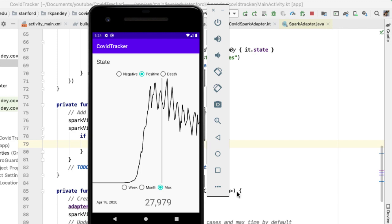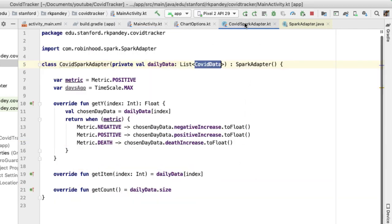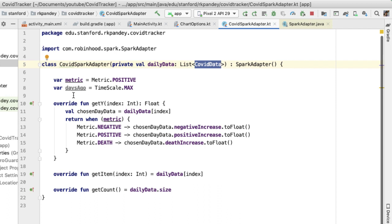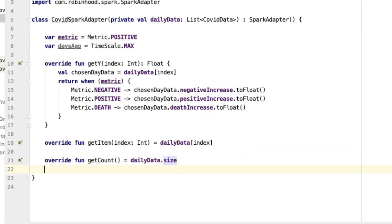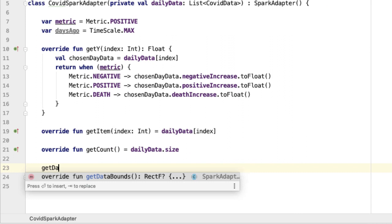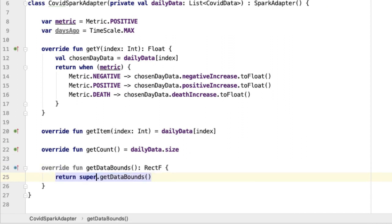The last thing we'll do before hooking up the event listener for radio button taps is go back into the COVID spark adapter and make use of this days ago property. The idea is we want to change the timescale of our graph to only show that amount of data. The way we'll do this is by overriding one more method in the spark adapter class, called get data bounds.